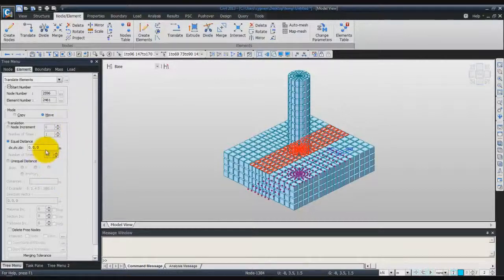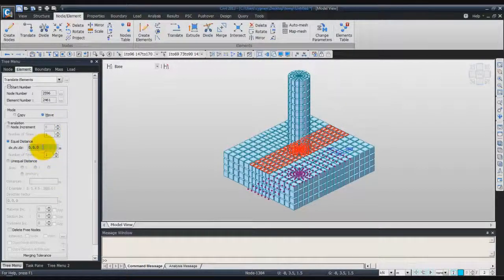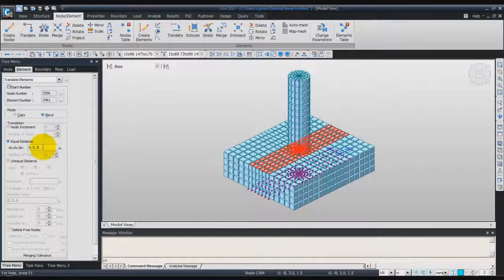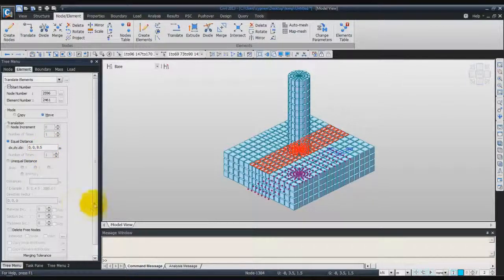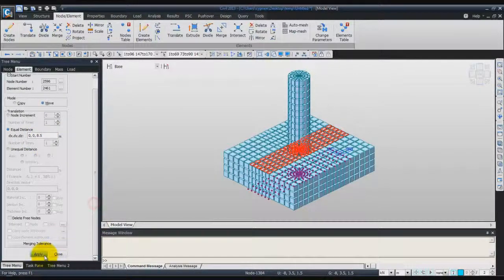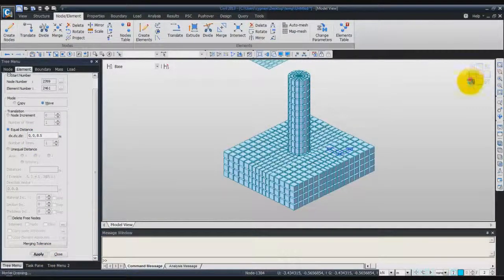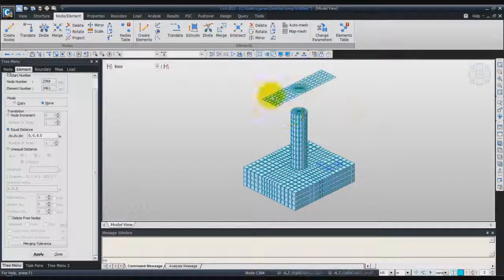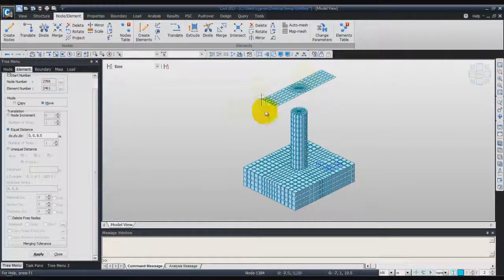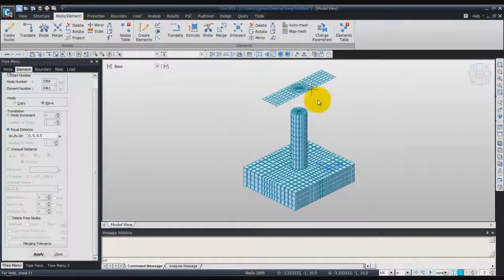Equal Distance, and for the DZ choose 8.5, and just click on Apply. You see the section will be moved at this point here.